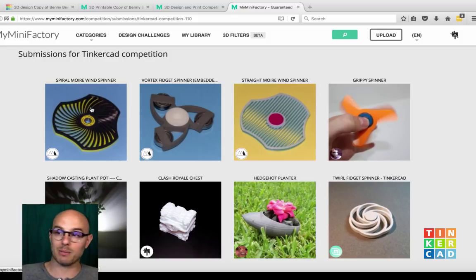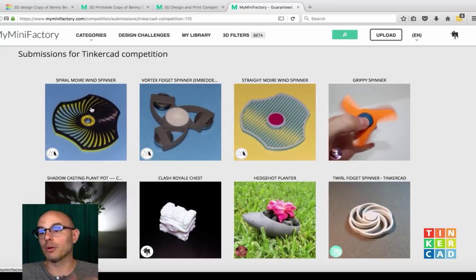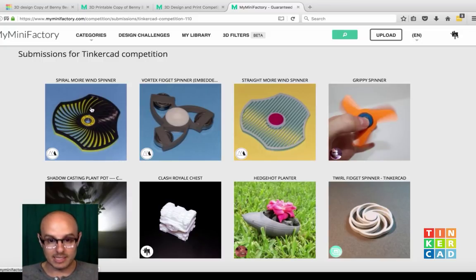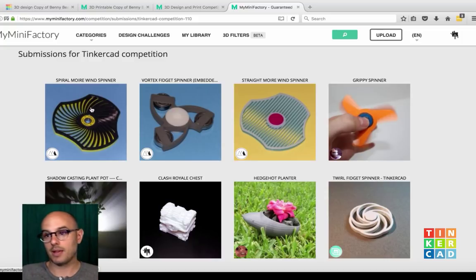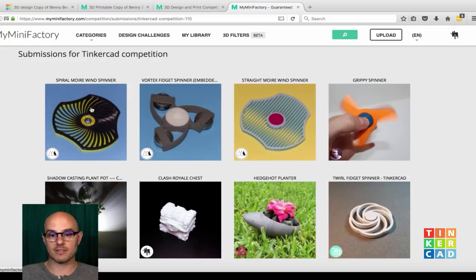So get busy. The only requirements are that you make a thing in Tinkercad, upload it through the share function in the Tinkercad editor to MyMiniFactory, and you're good to go. Once it's vetted for 3D printability, you're in the contest to win some really great stuff.